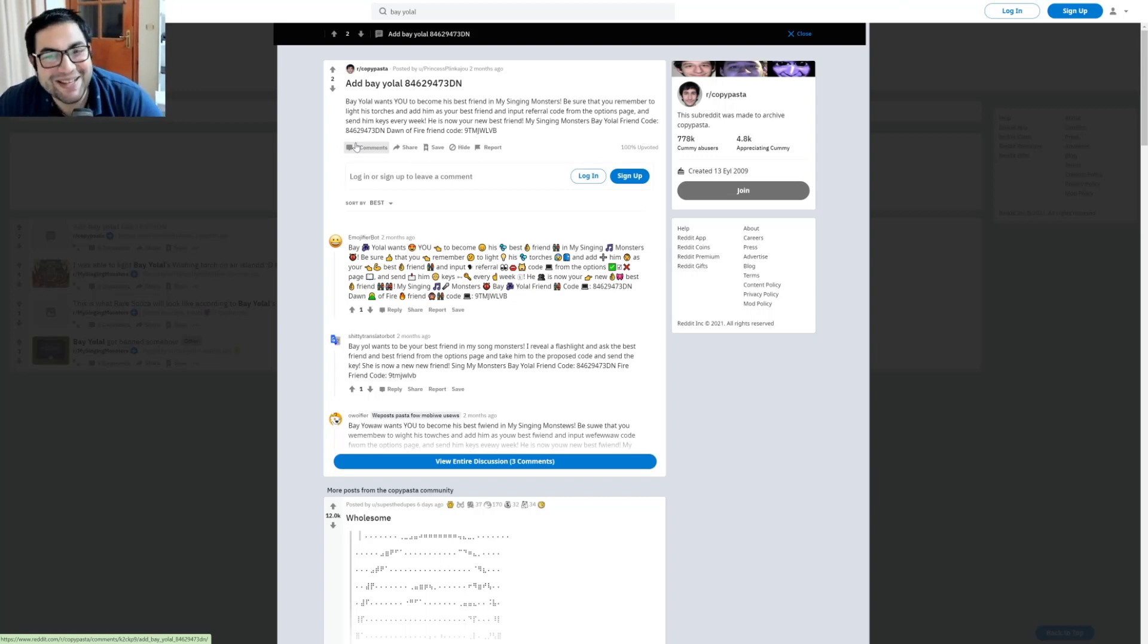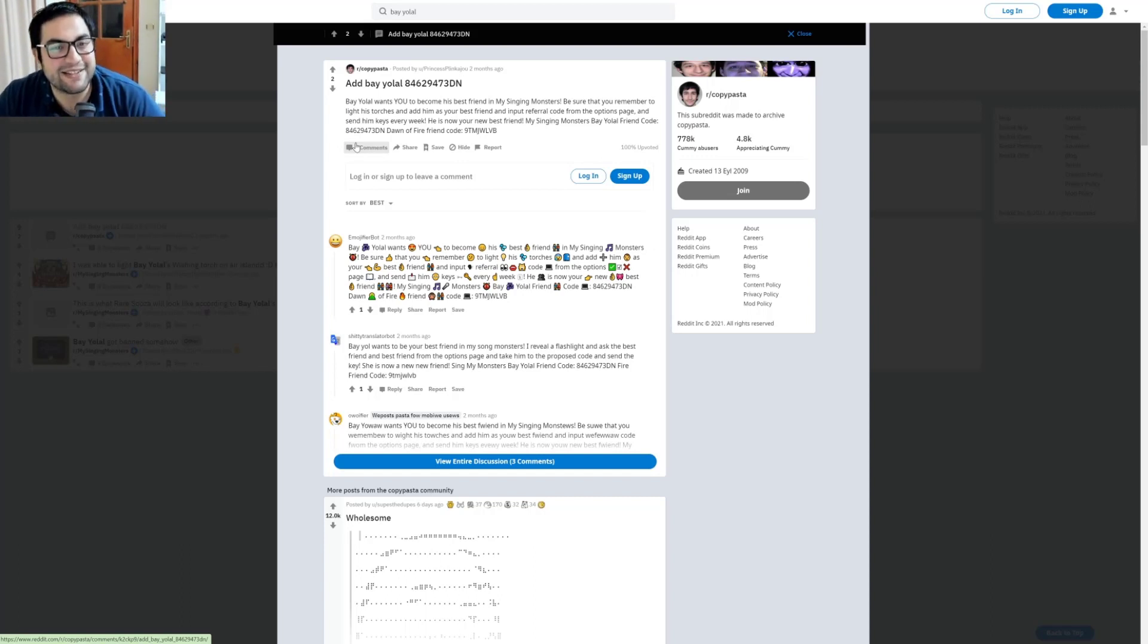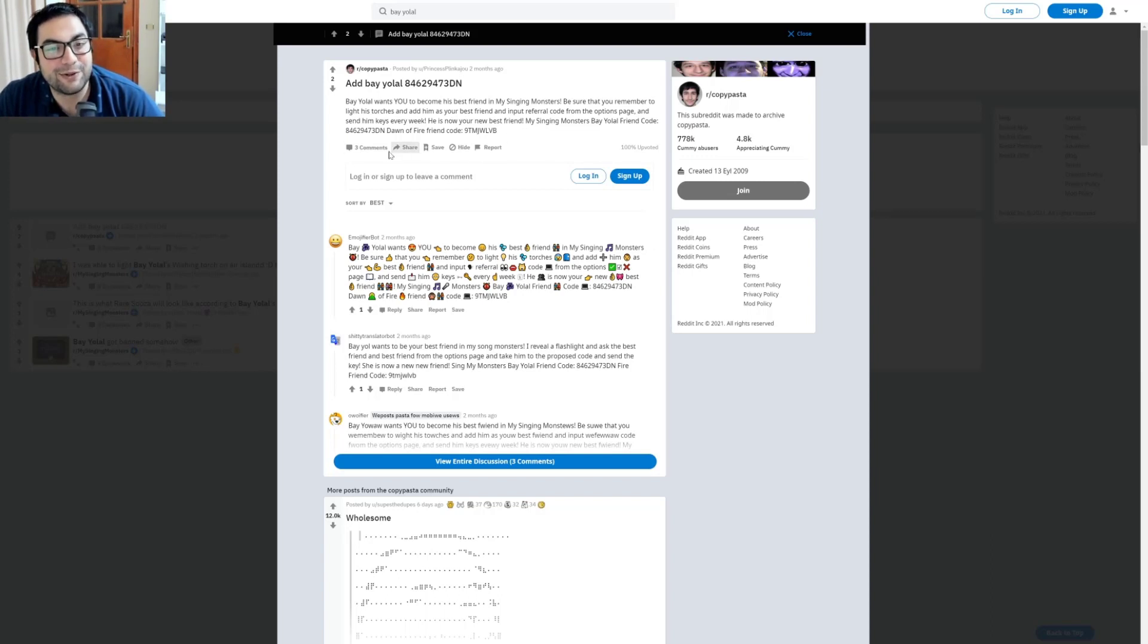Input the referral code from the options page and send him keys every week. He is now your new best friend. My Singing Monsters Bayolal friend code is 8462-9473DN. Yes, that's correct. Also, the Dawn of Fire friend code is 9TMJWLVB. That's correct too. Got three comments and 100% upvoted.